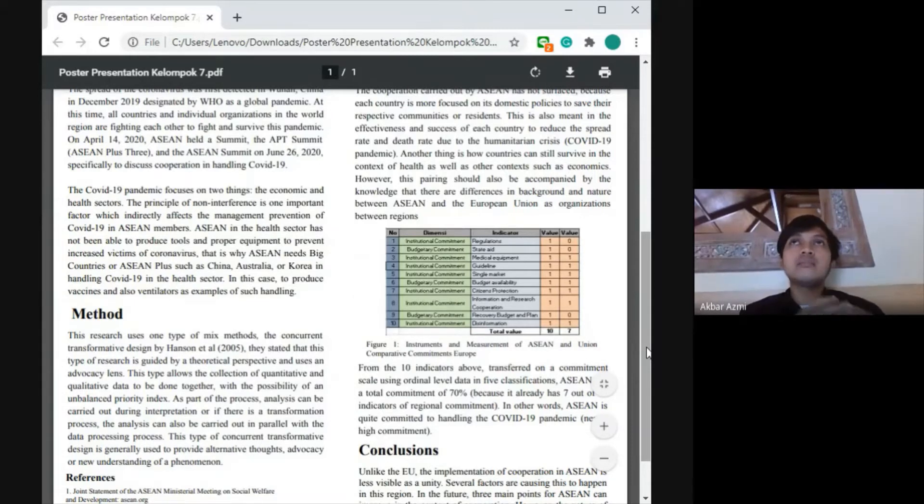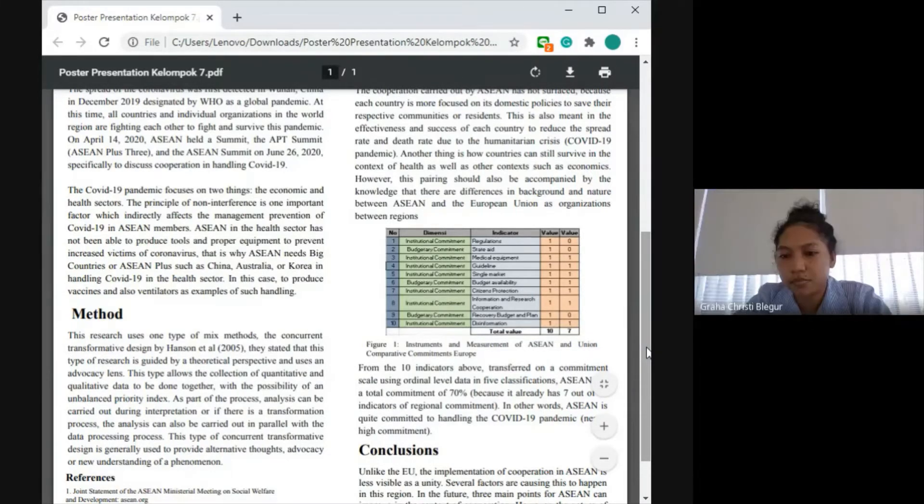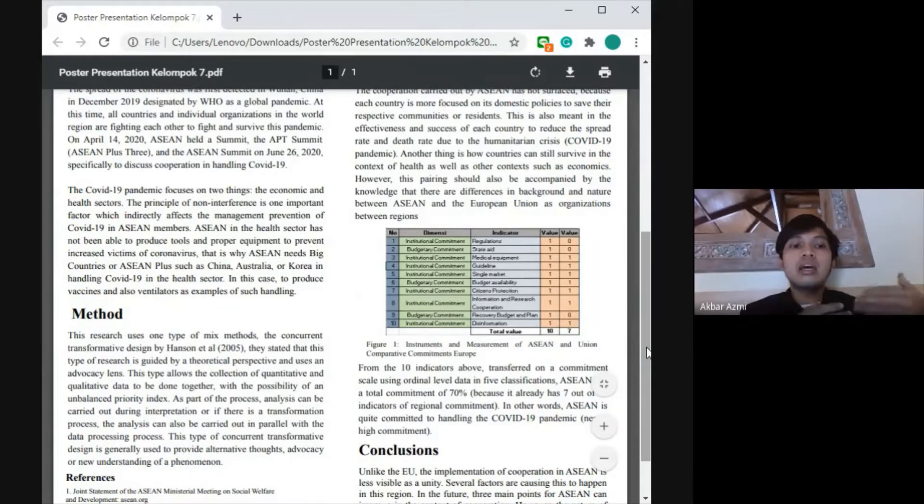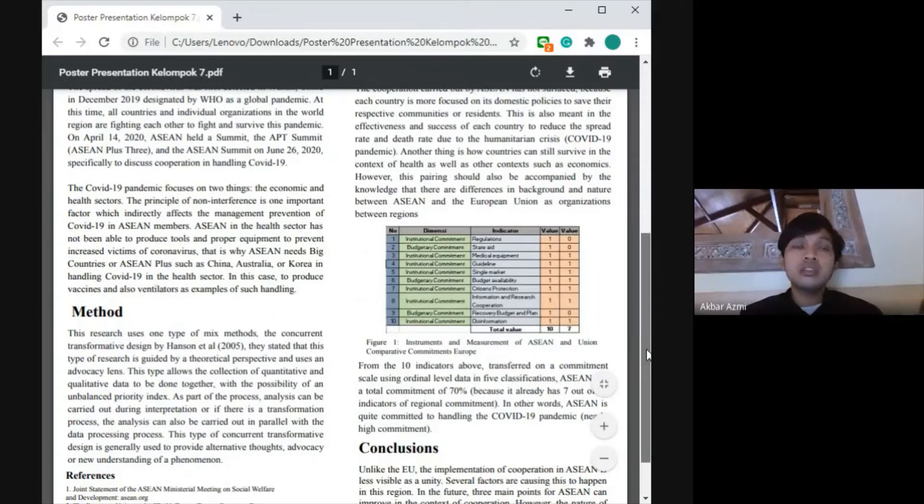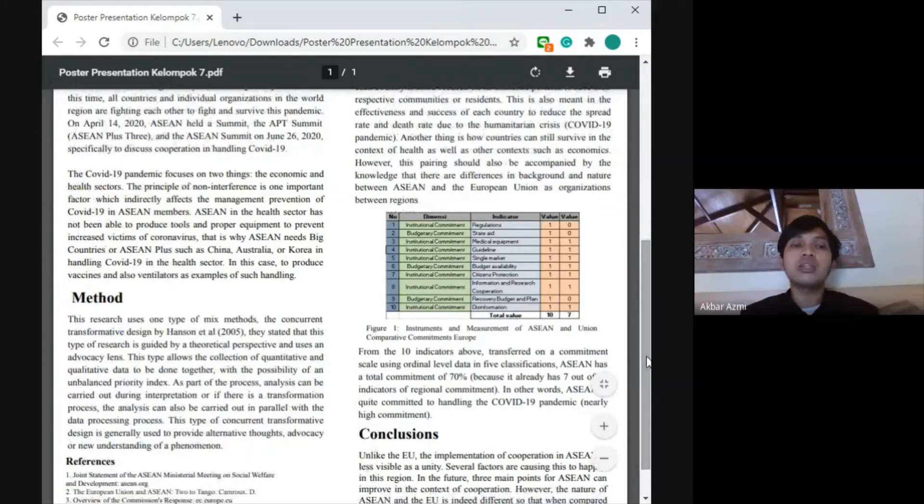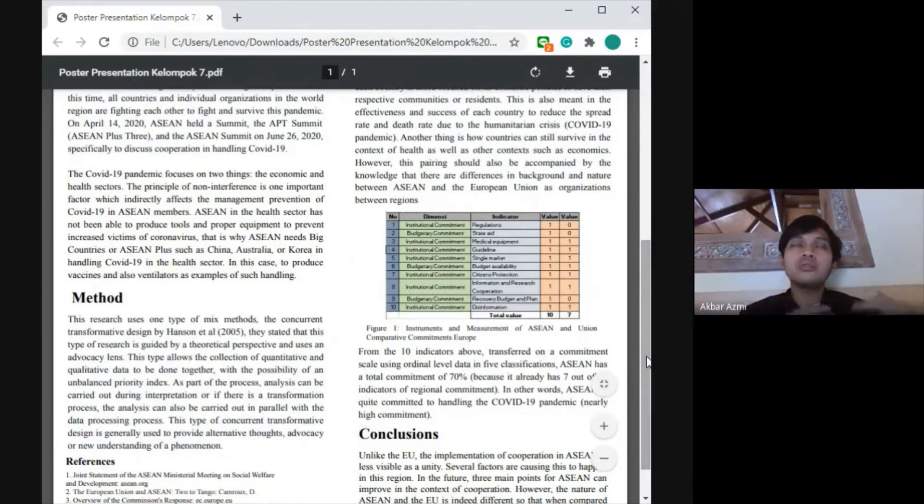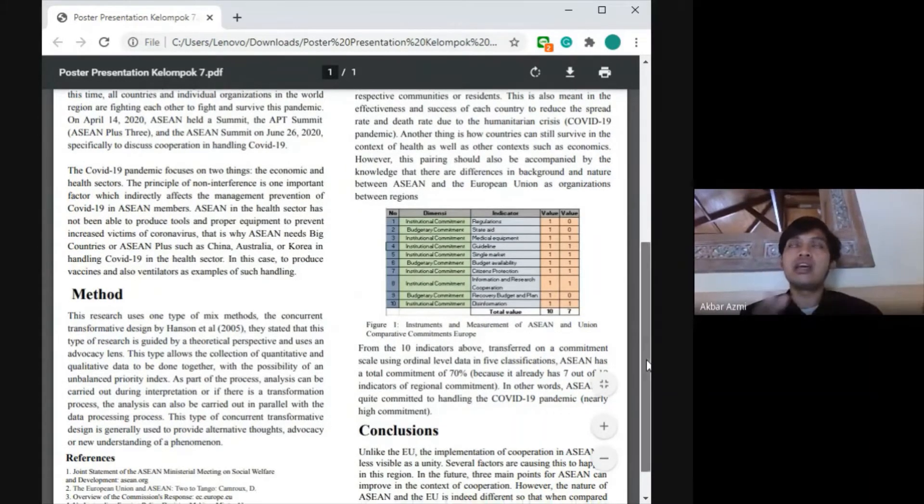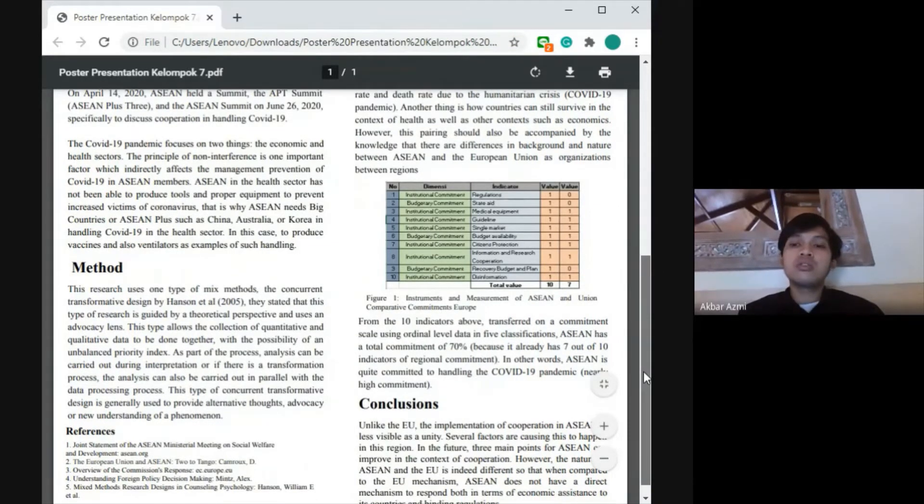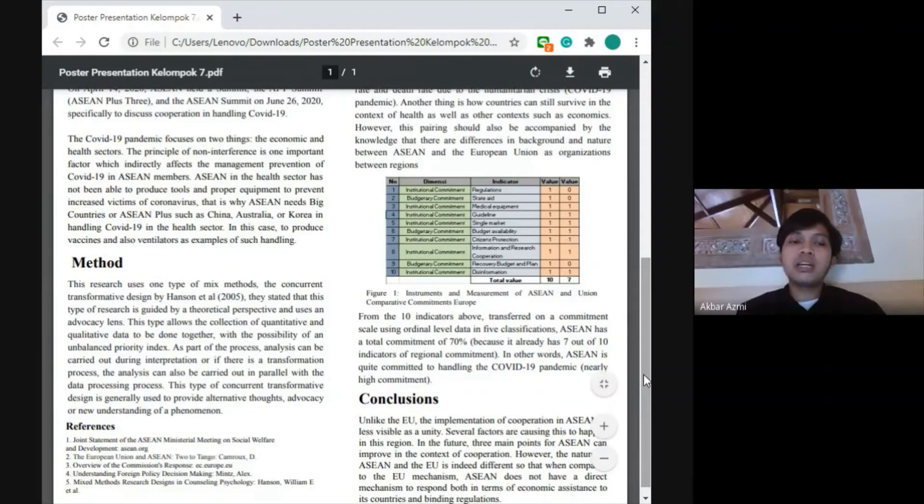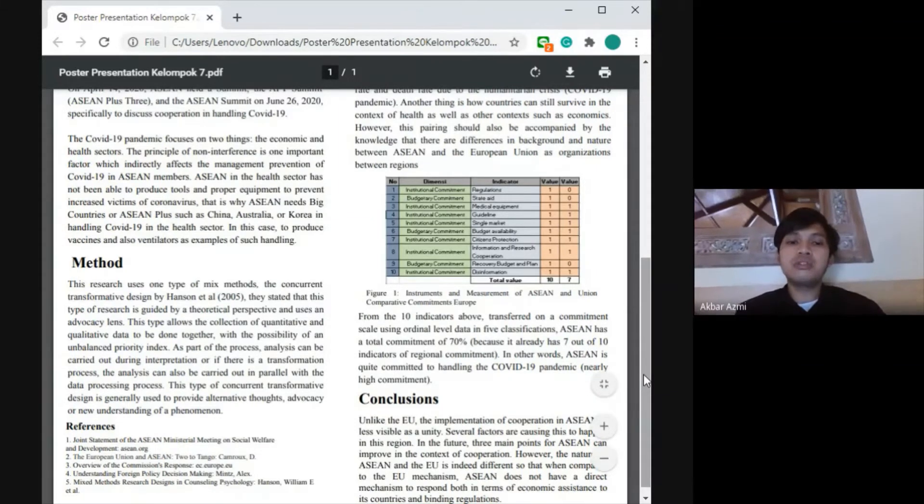They need some big countries such as Australia, Russia, or China. That's why there are forums named ASEAN Plus Three. That's why they need to produce and develop vaccines, and also to export health tools like ventilators as examples to handle the COVID-19 pandemic. Yovita will continue to explain our methods of this research.